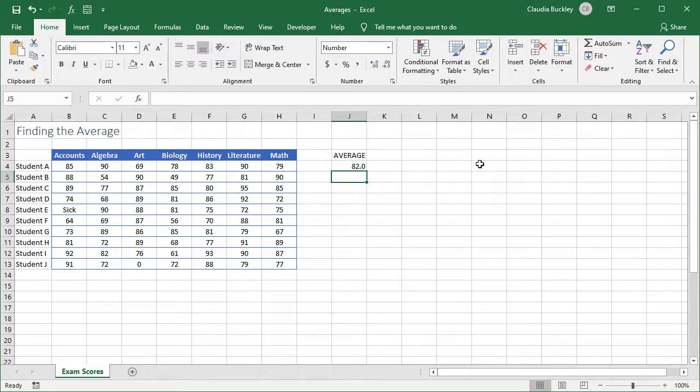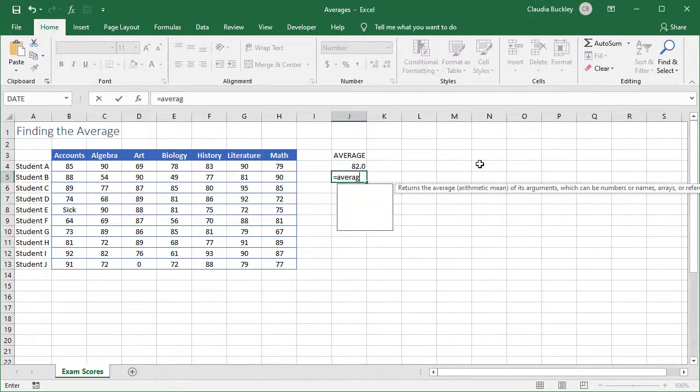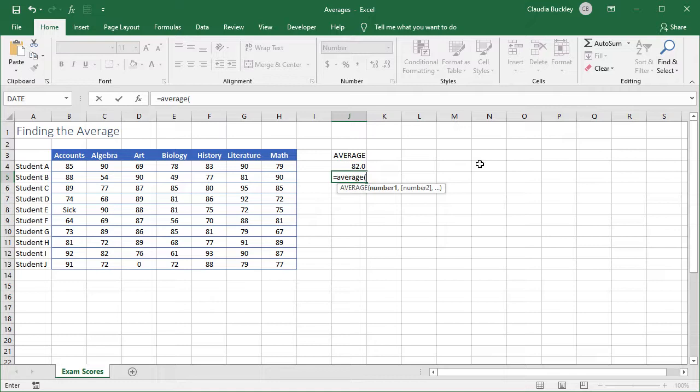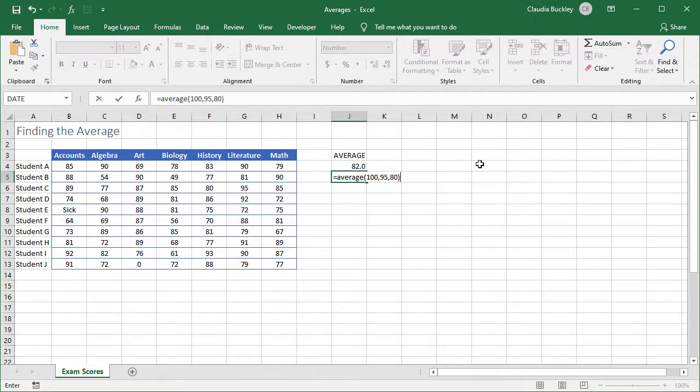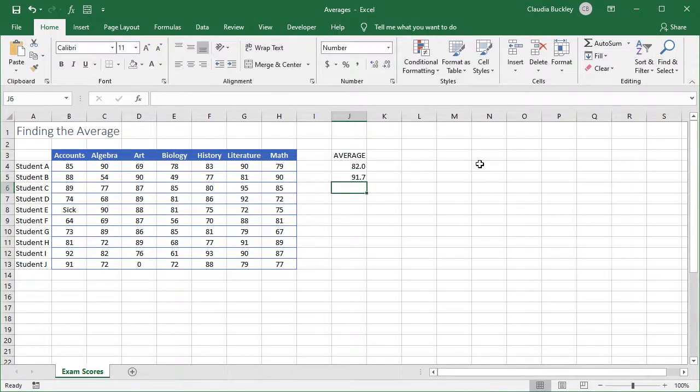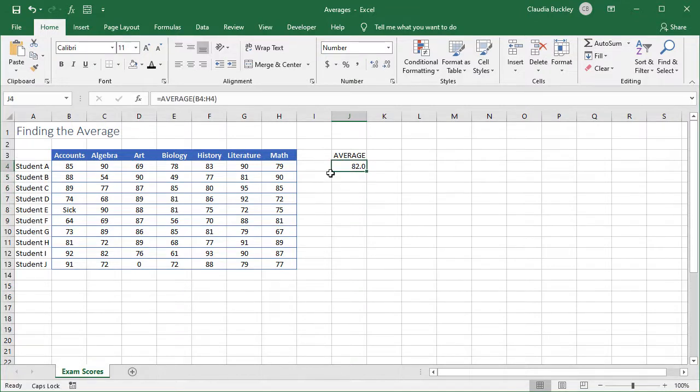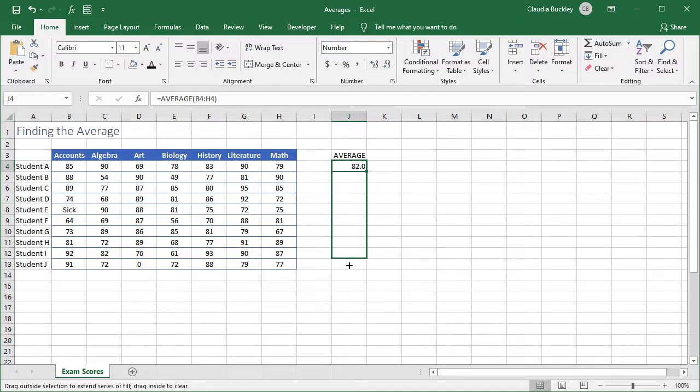We can even type those numbers right inside the parentheses to get the average of any group of numbers. So let's say we wanted the average of these three numbers. We'd have it right here. Let's copy these averages for all our students.